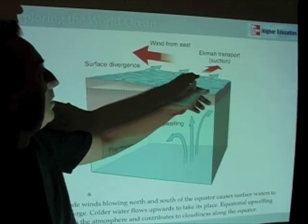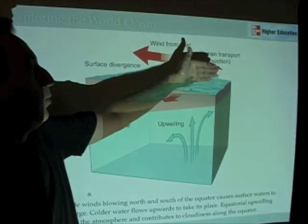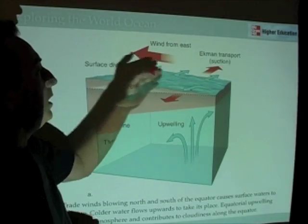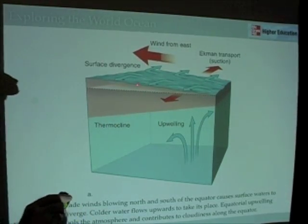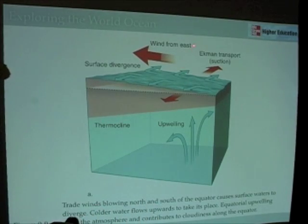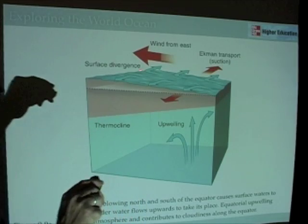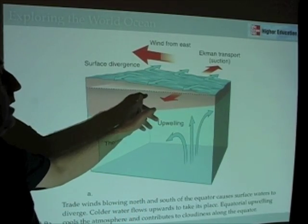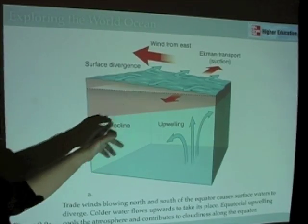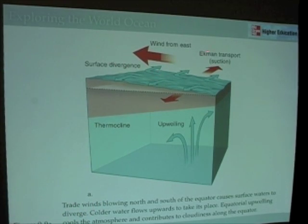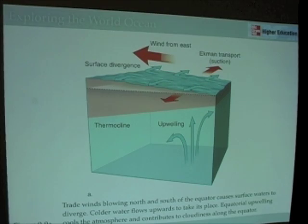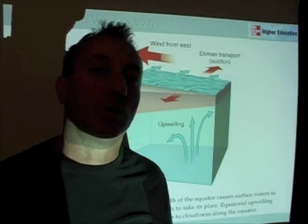Along the equator, we have the east-to-west trade winds. 90 degrees to the right of the wind is towards the north in the northern hemisphere, and 90 degrees to the left of the wind in the southern hemisphere is towards the south. So as wind blows along the equator, some of the water is going north, some is going south, and to replace that diverging surface water, we have upwelling. This is the explanation for equatorial upwelling.